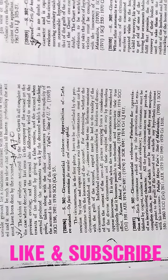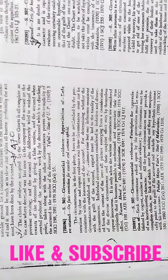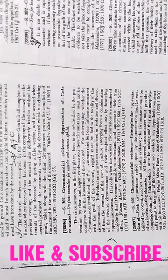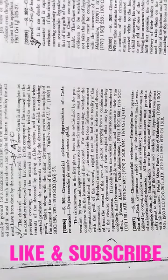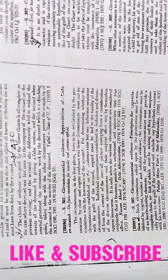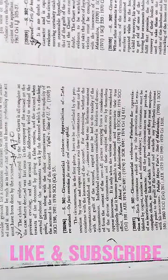Those circumstances must not be consistent with the innocence of the accused. For determining whether the circumstances established on the evidence raised but one inference consistent with the guilt of the accused.